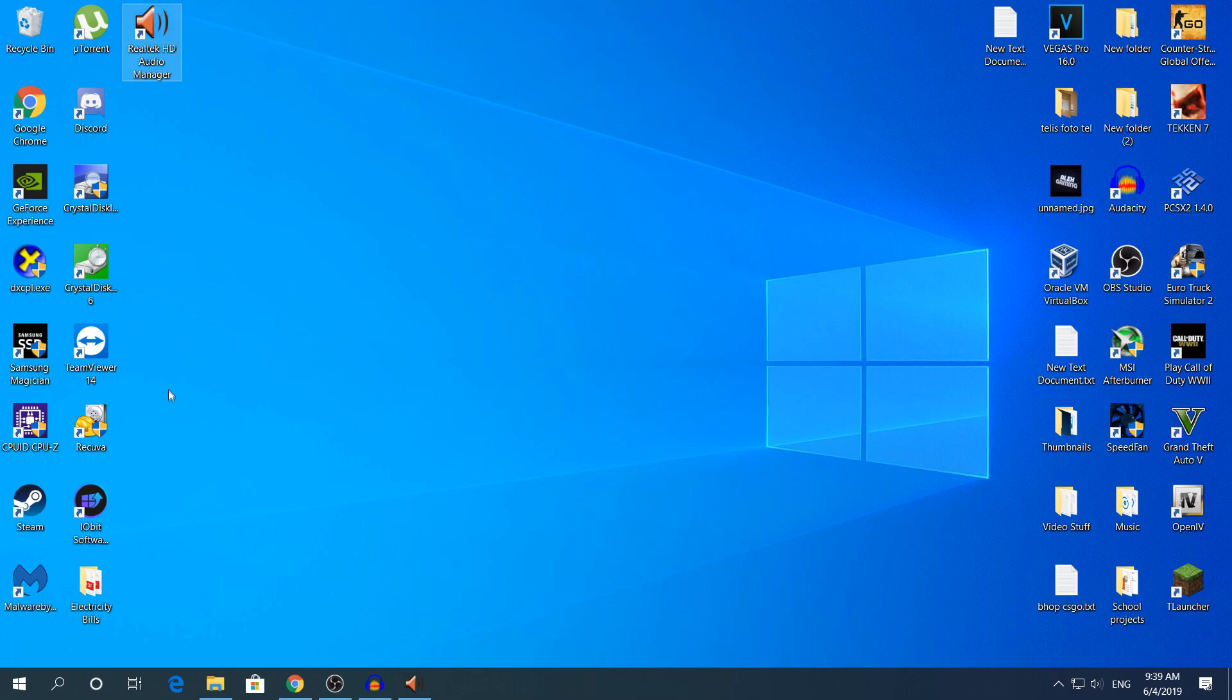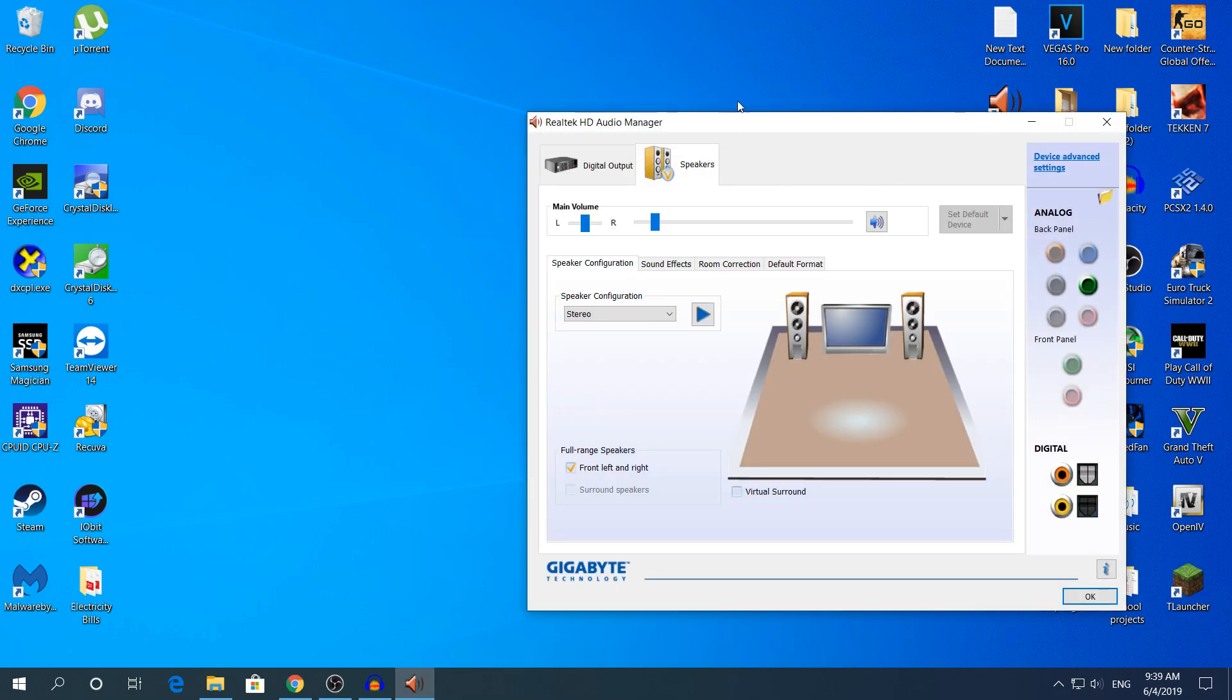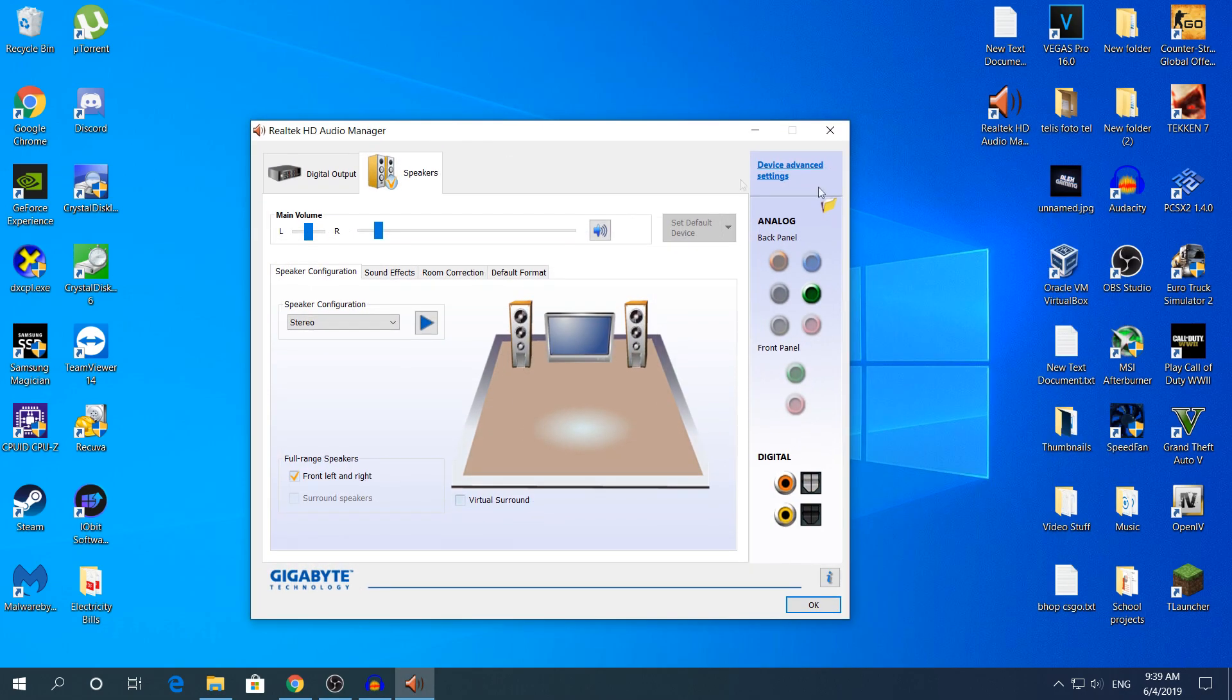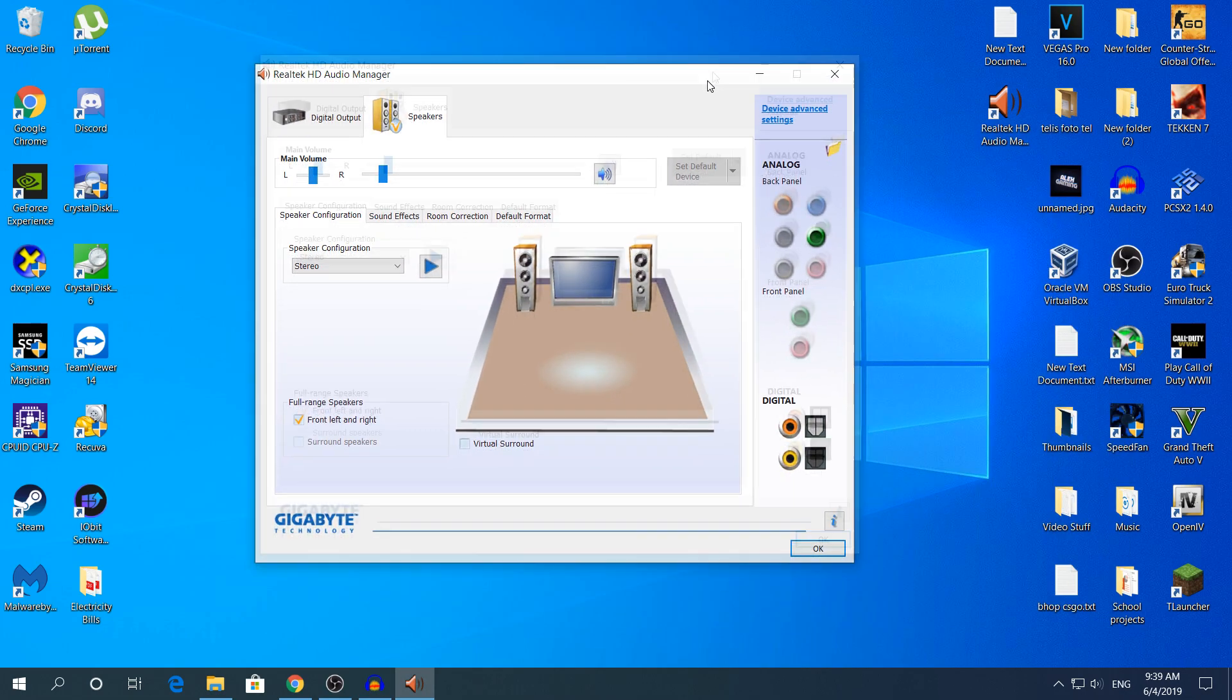And you can open it really easily, as you can see right here. Yeah, I'm going to show you a video tomorrow on how to fix the front panel that does not work.